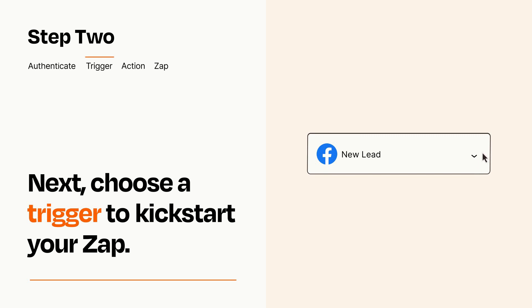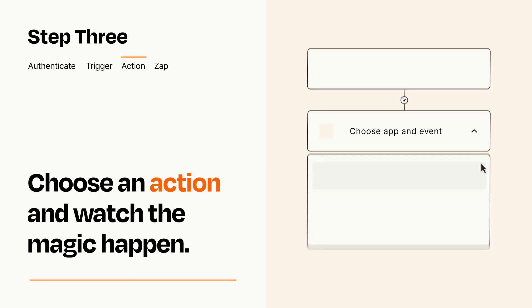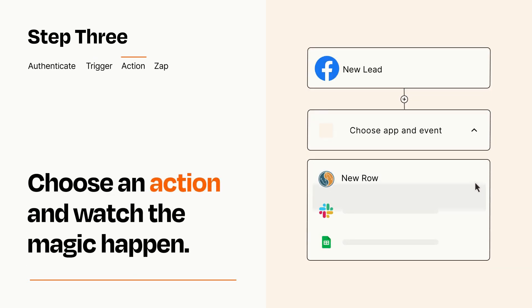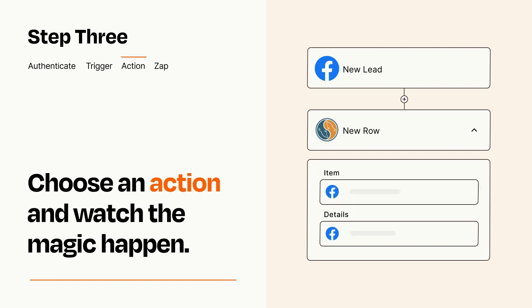This last part is where the magic happens. Choose the action you want to happen in your target app. You'll see a bunch of fields where you can specify the details of your Zap. You can type free form text or pull data in from your trigger step as needed.